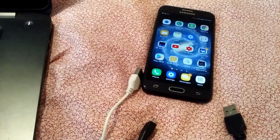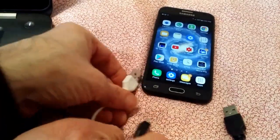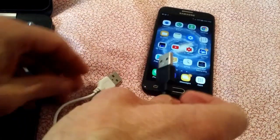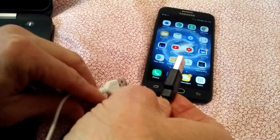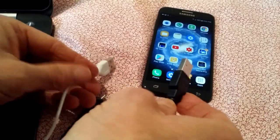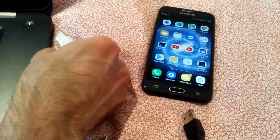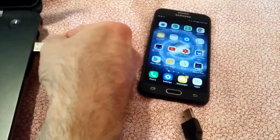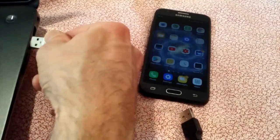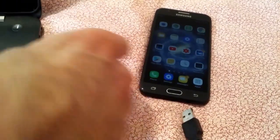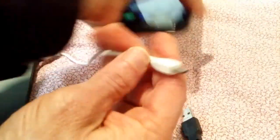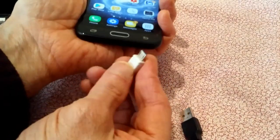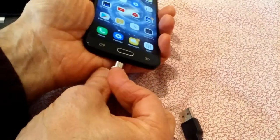It seems crazy to have to do this kind of video in 2019, but not all USB cables transfer data. Here's an example — a micro USB cable. I want to transfer a video file to my laptop.